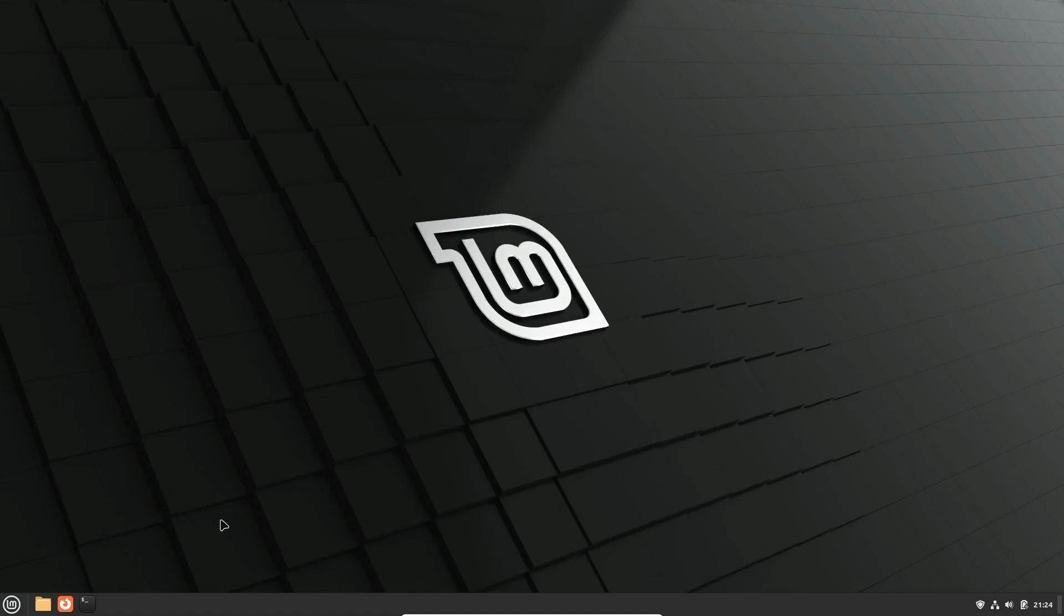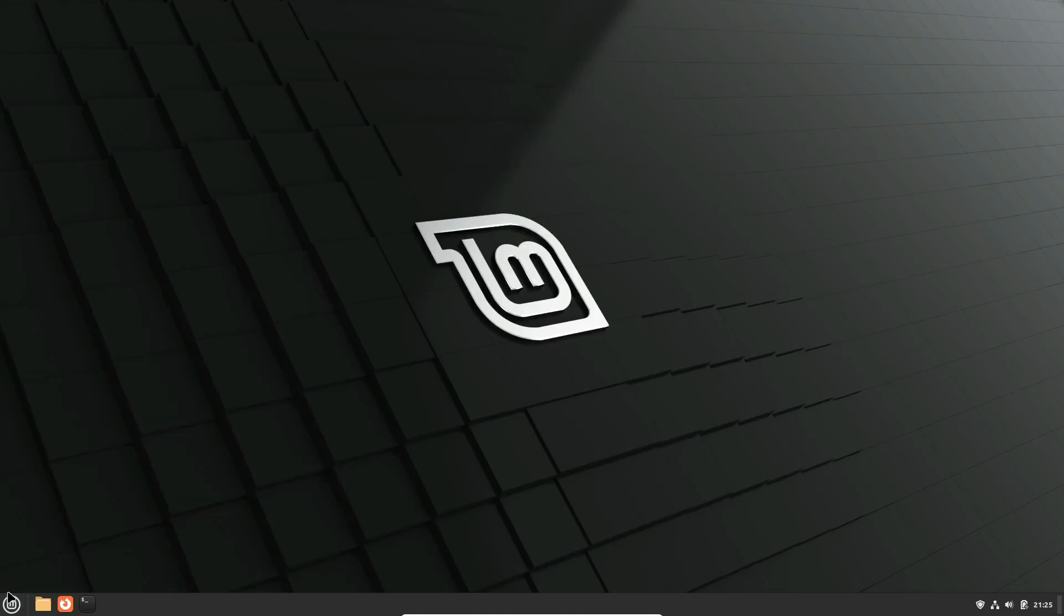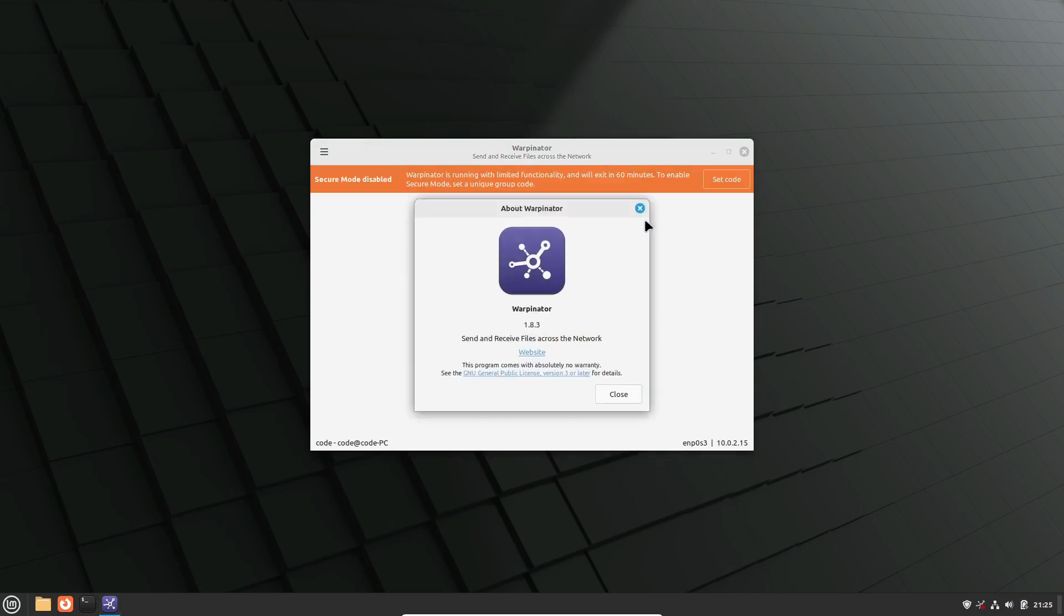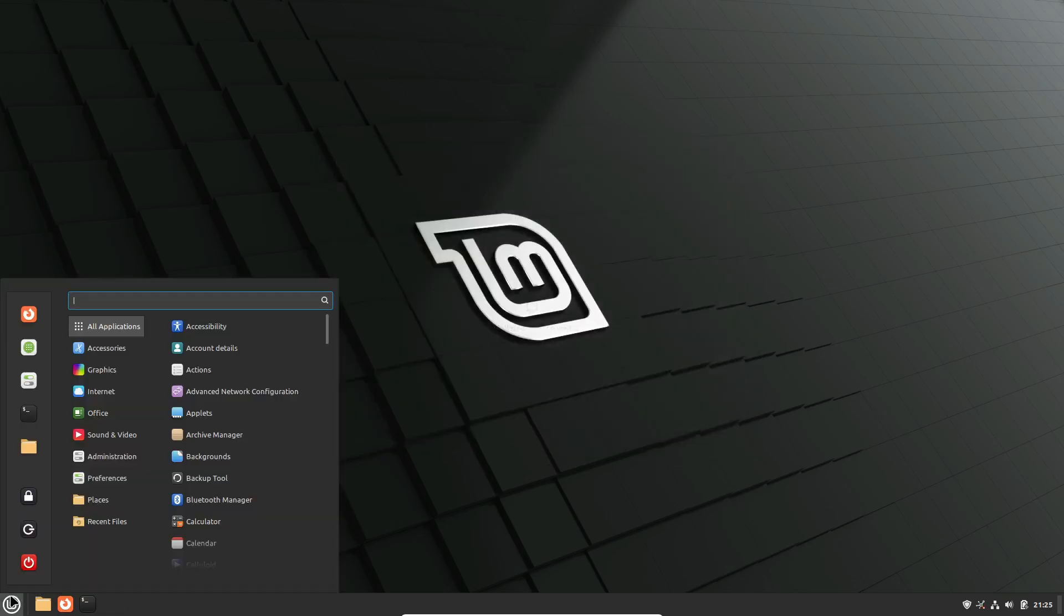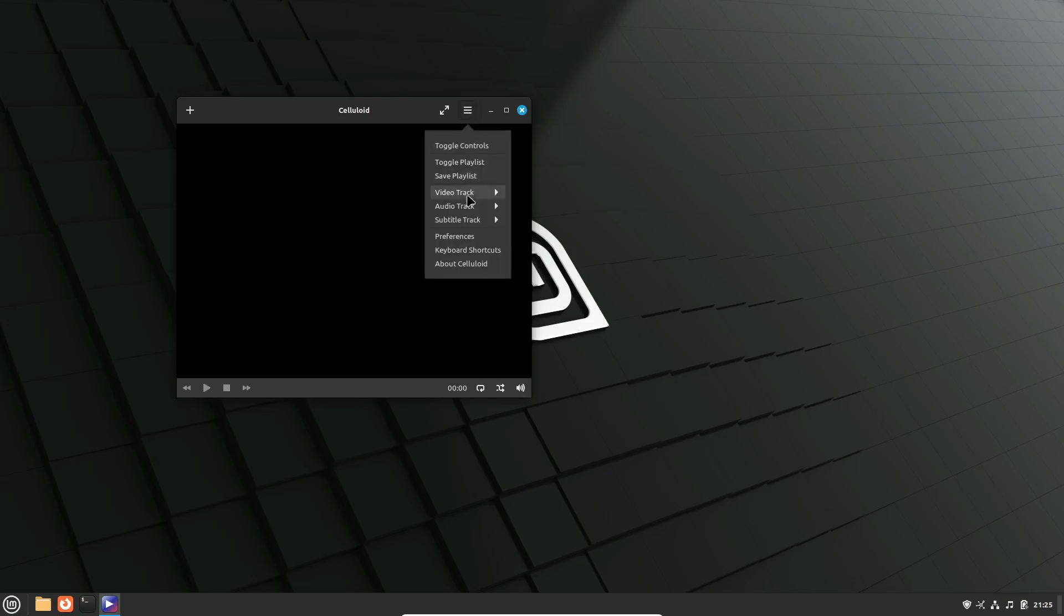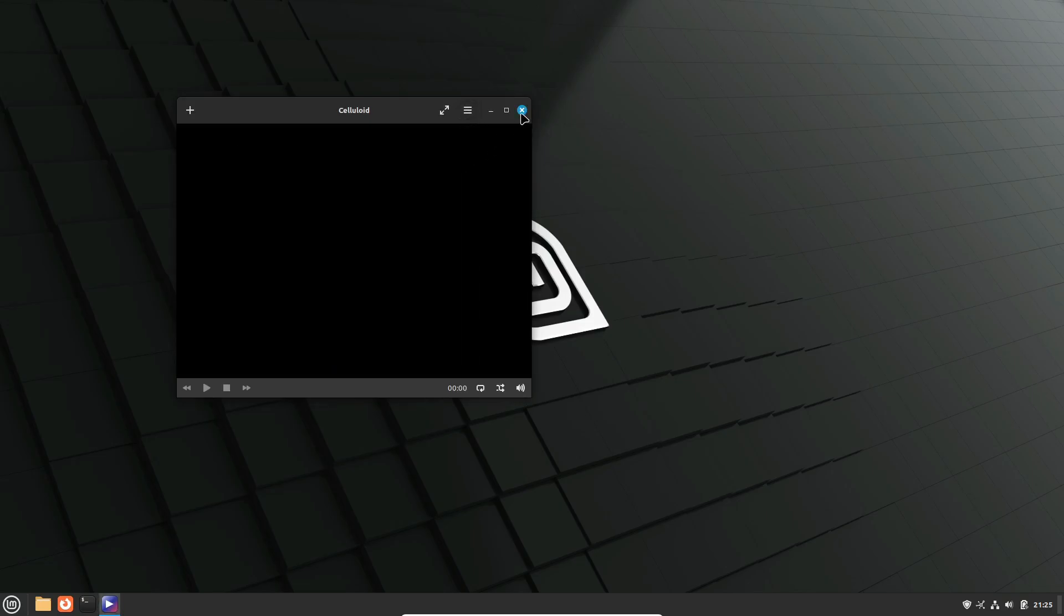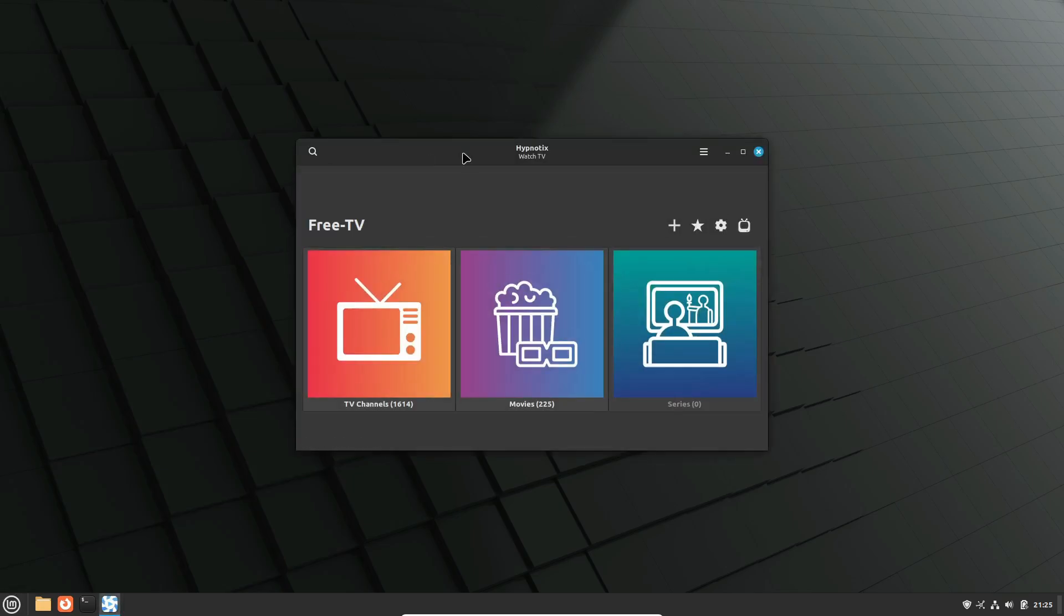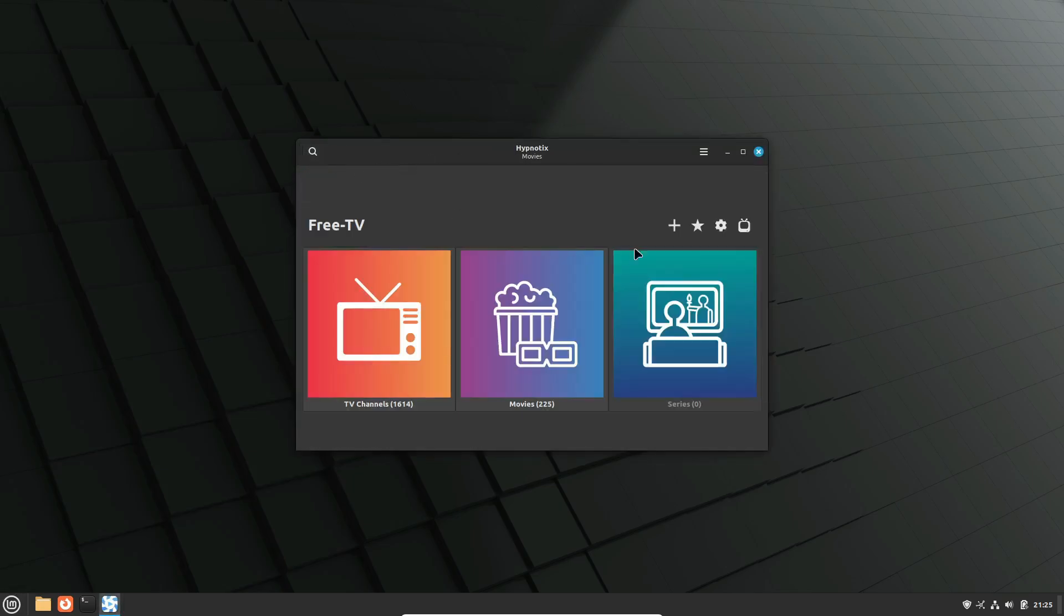One of the standout features of Linux Mint is its own set of applications. The developers have created some fantastic software with the user base in mind. Here's a quick rundown of some native applications. In addition to these, Linux Mint comes preloaded with all sorts of necessary applications like a web browser, firewall management, disk partition software, and LibreOffice. Basically, you don't need additional software for general use.